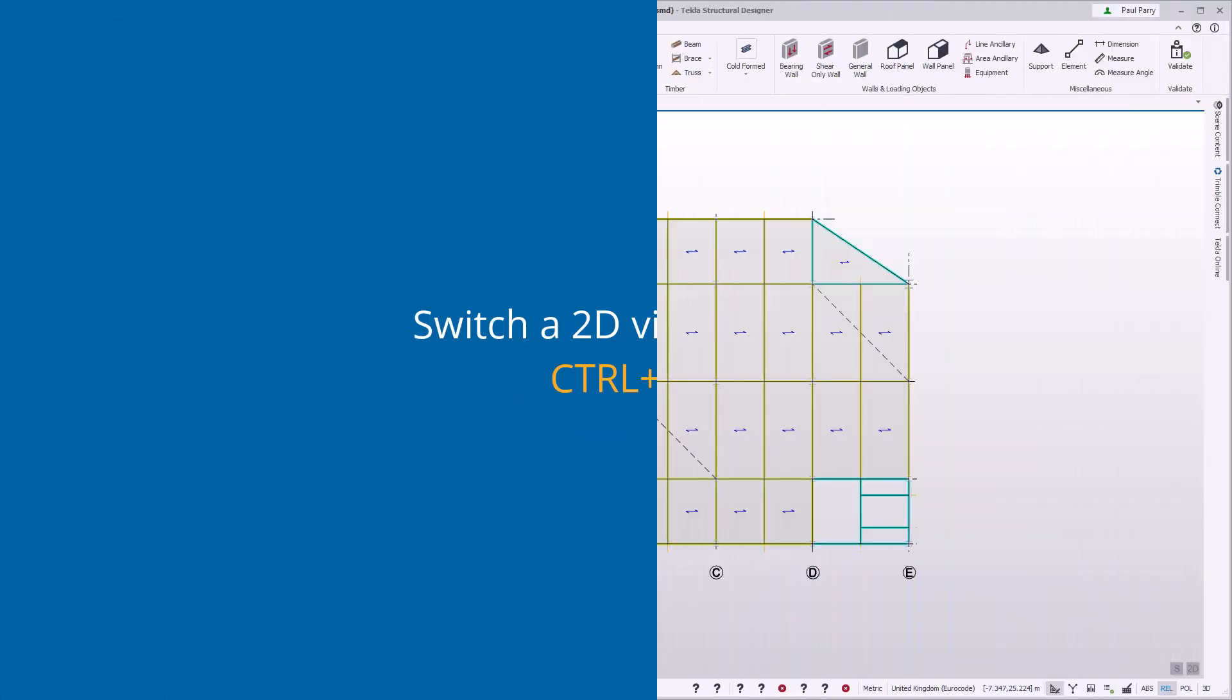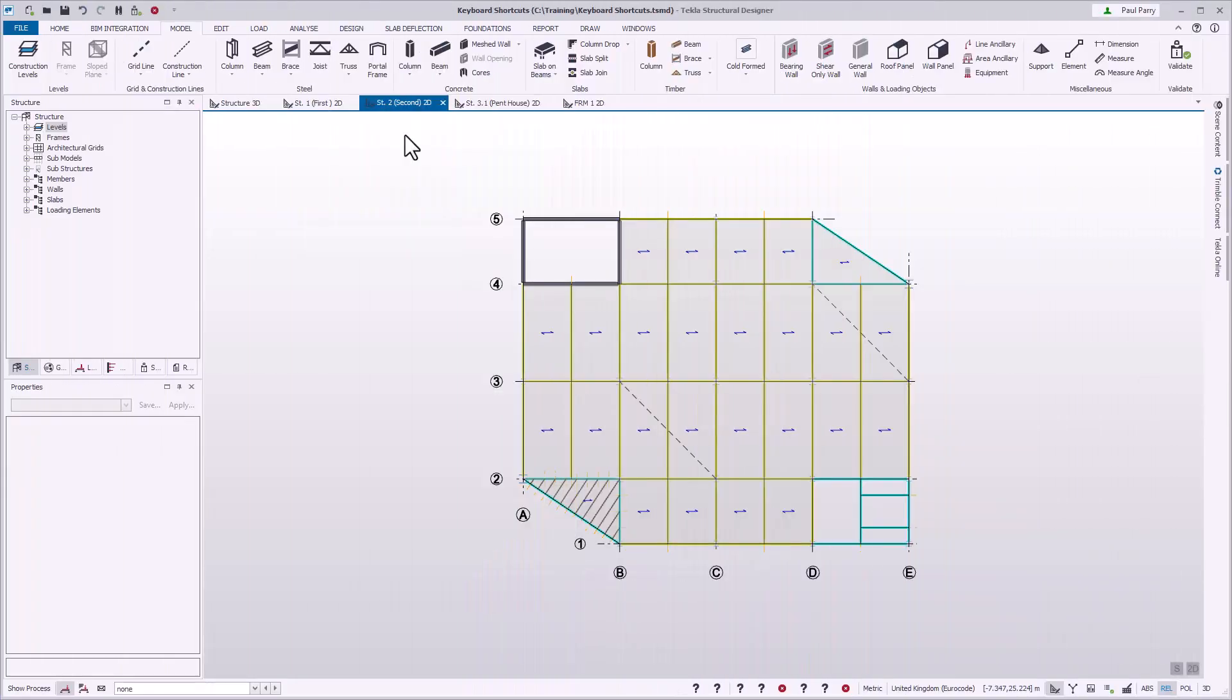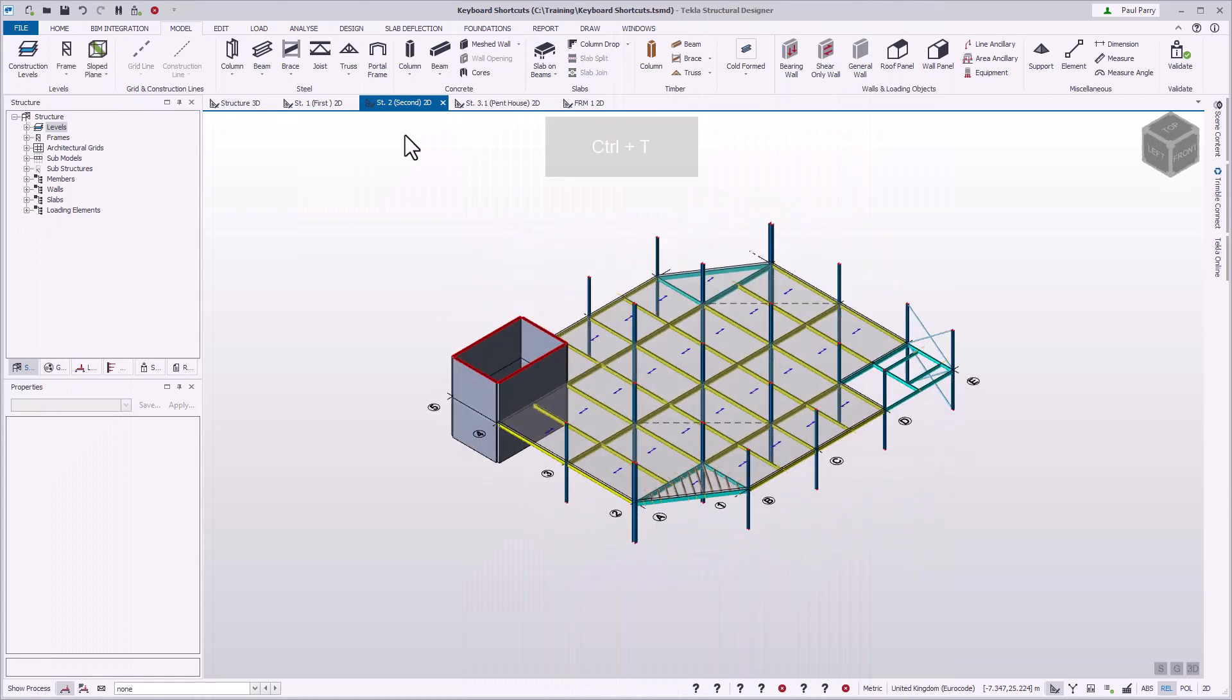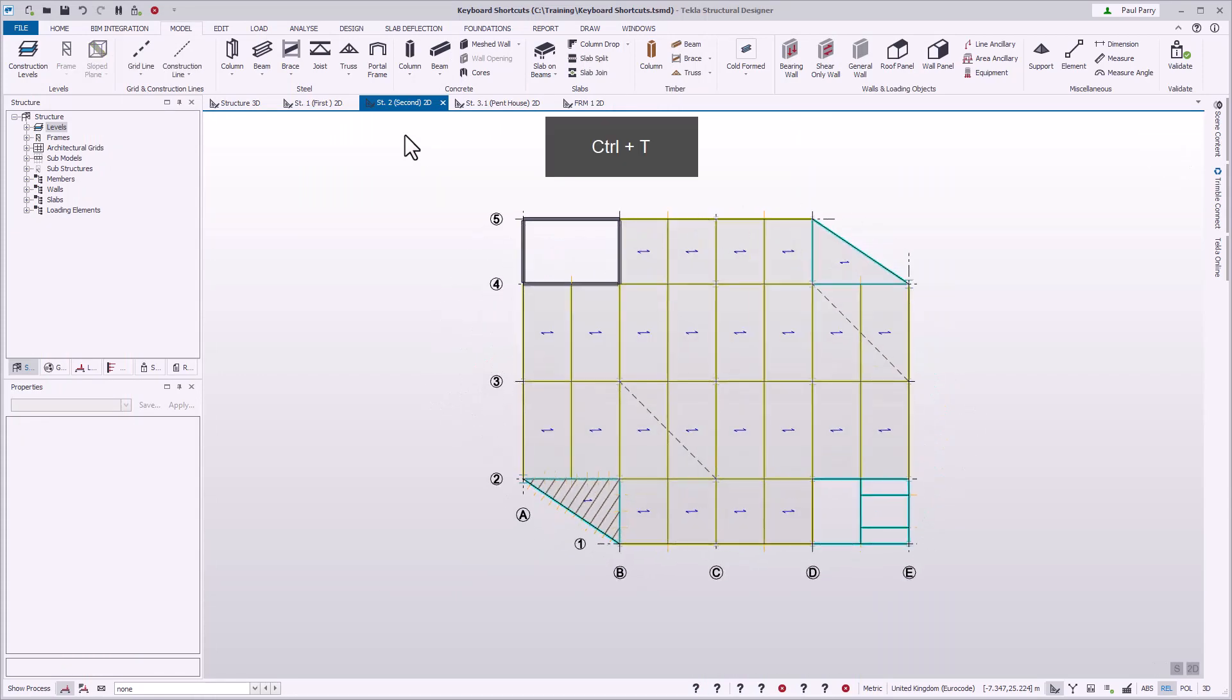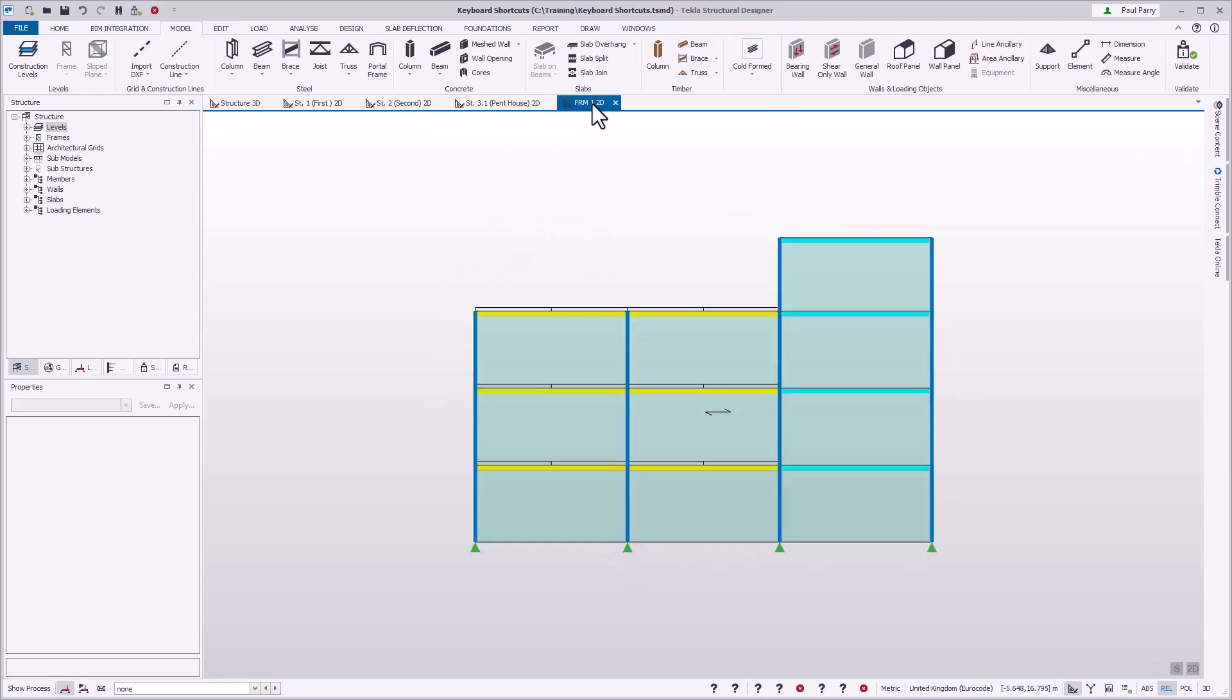You can switch from a 2D to a 3D view using the keyboard combination Control+T. This command is helpful if you want to see which members are connected out of the plane of the view.